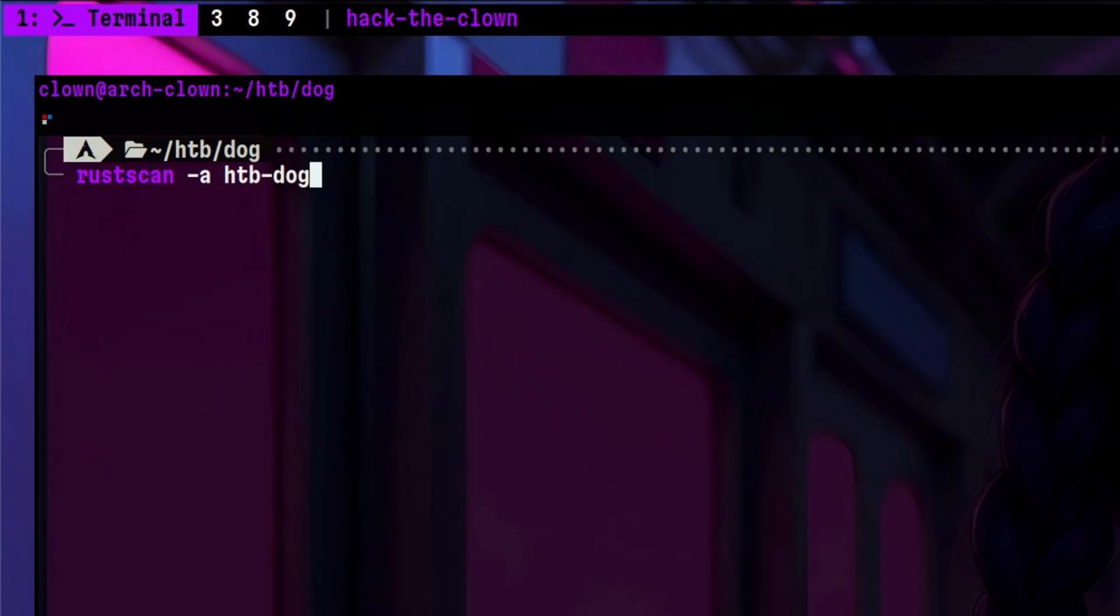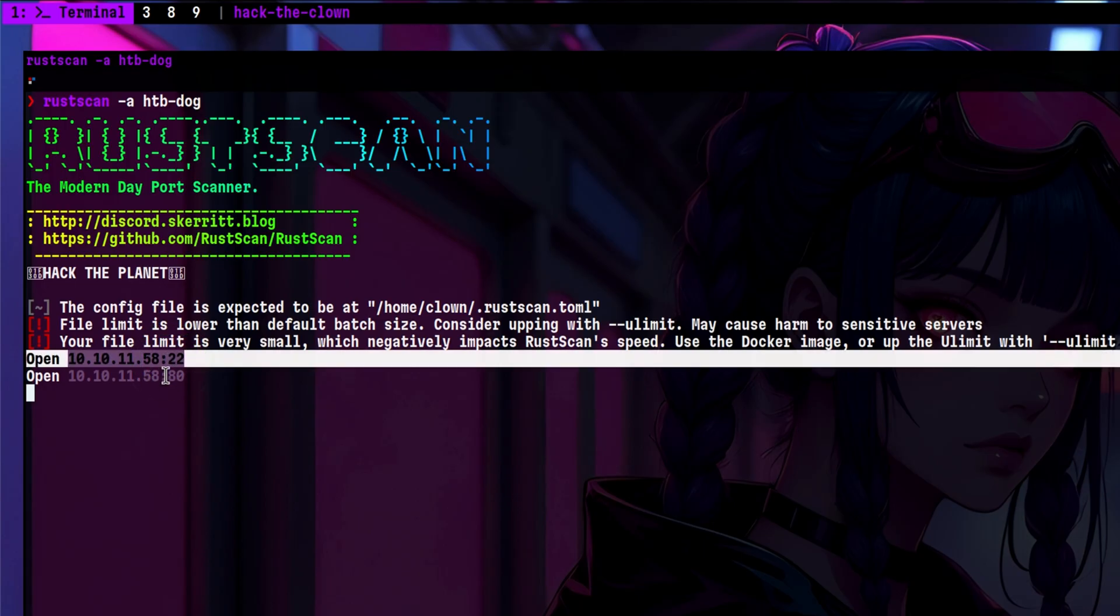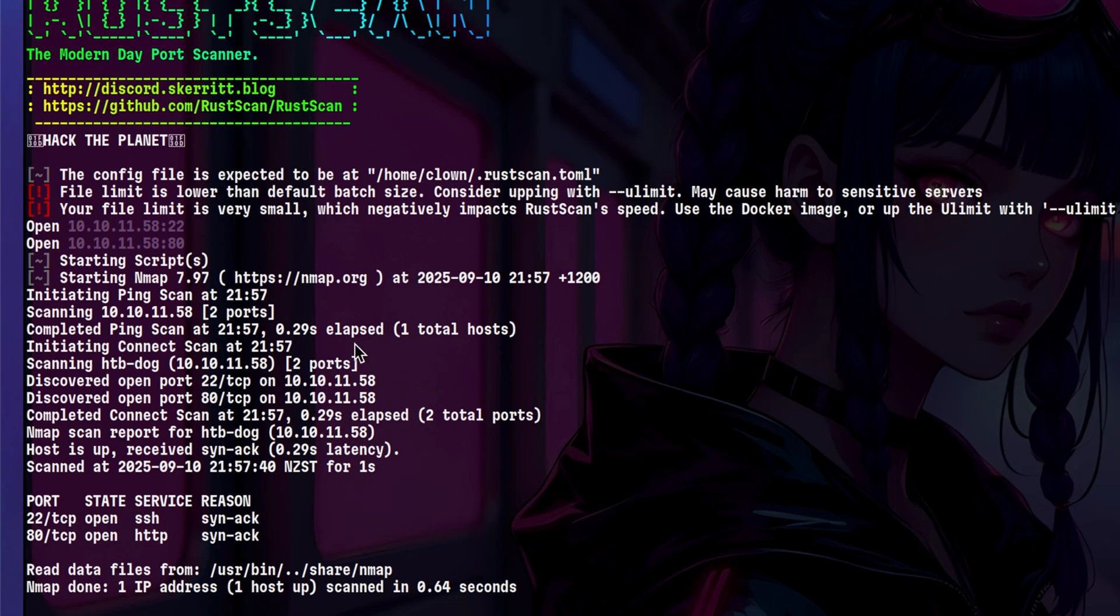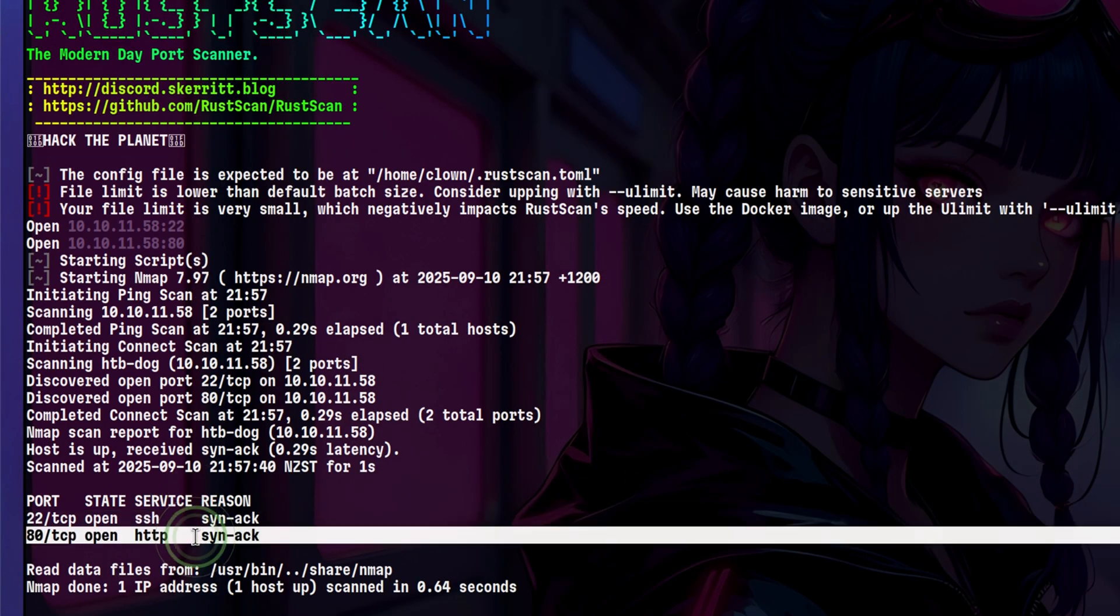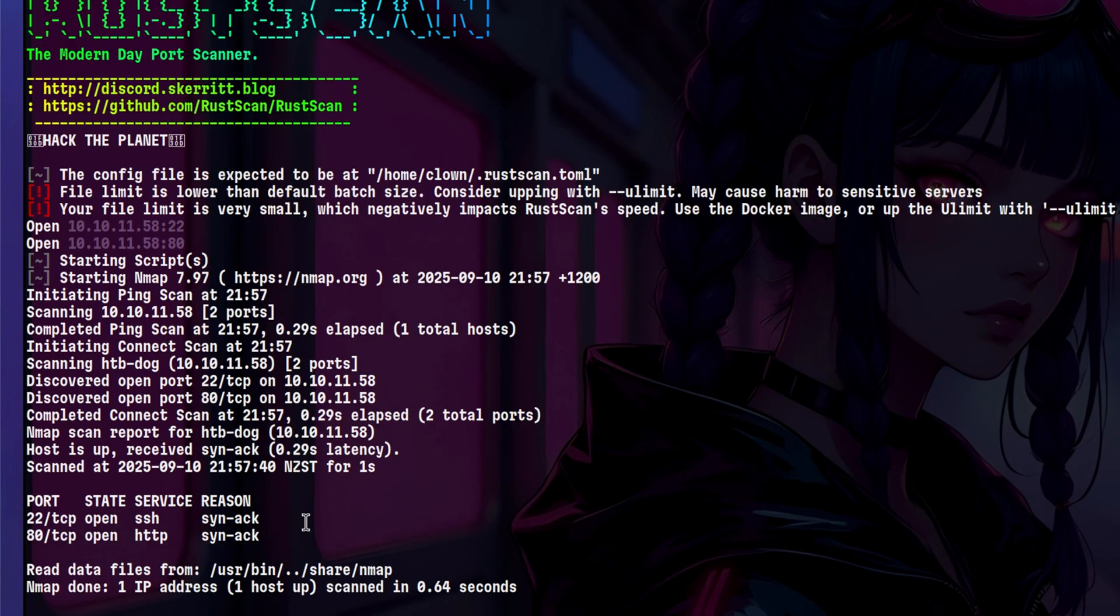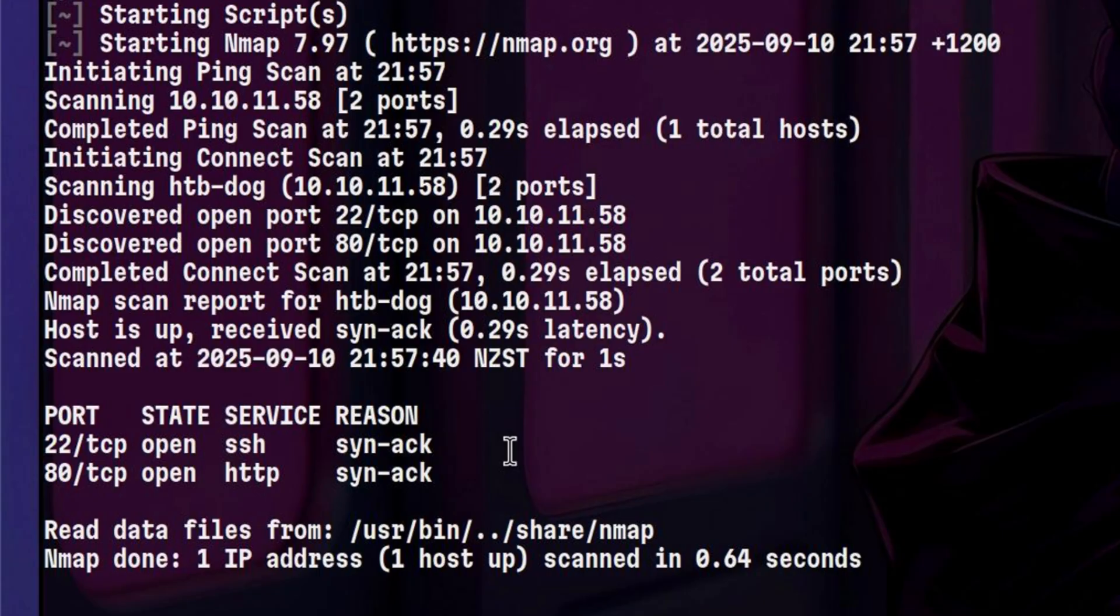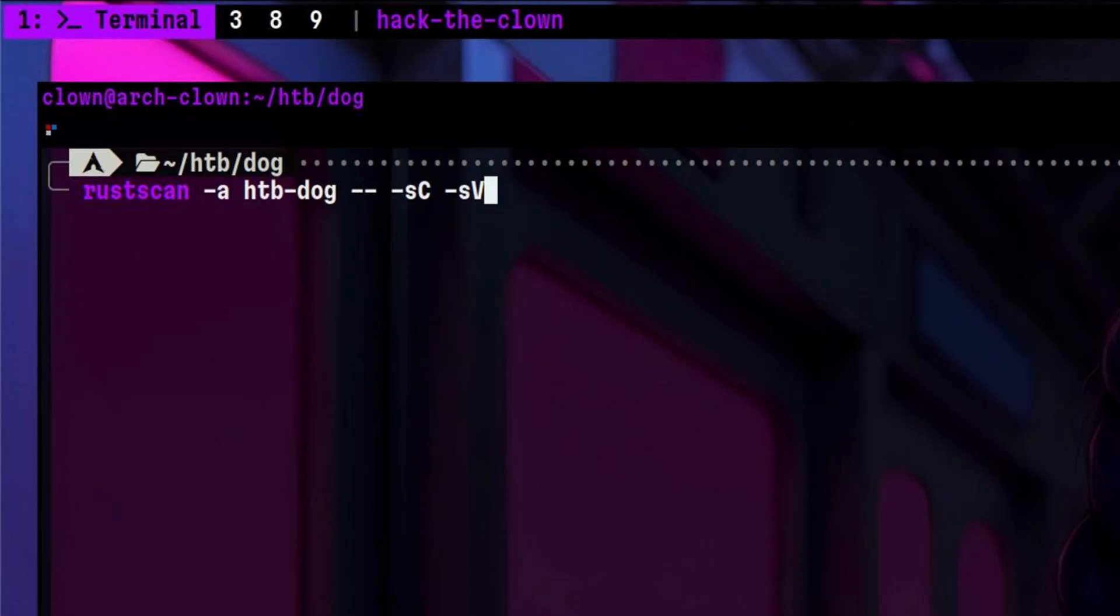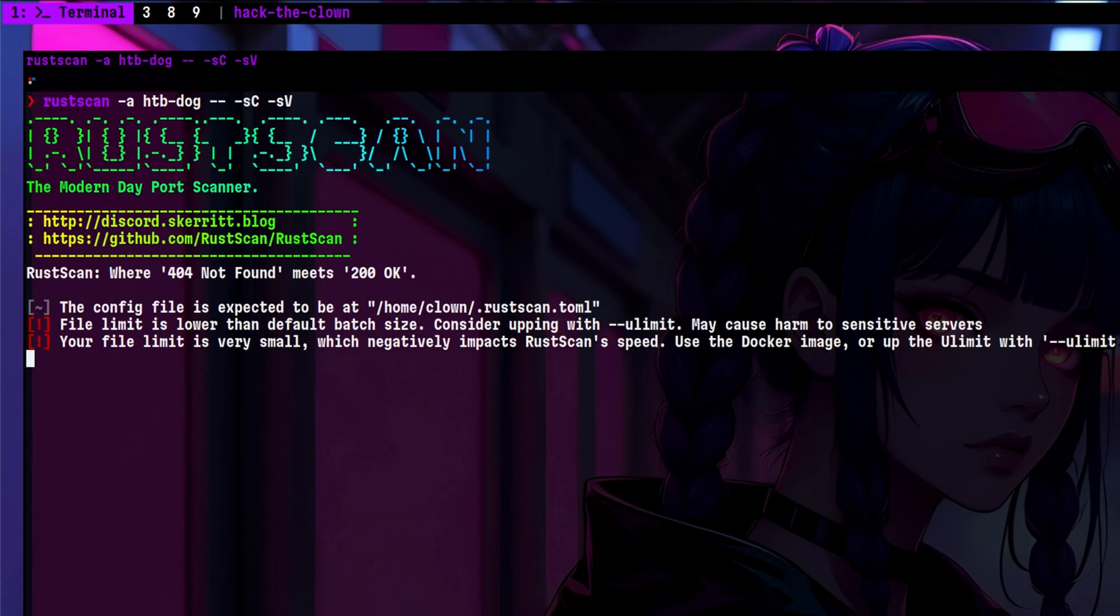It first performed a quick TCP port scan, then it passed those ports to Nmap to perform basic service enumeration. This is much faster, but it only shows very minimal information about the service. In order to modify the Nmap flags being used, we need to terminate it with double dash, then pass the Nmap flags we want to use, such as running the default scripts via dash sC. Let's wait for this to finish.